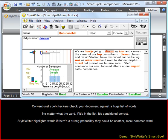Conventional spell checkers check your document against a huge list of words. No matter what the word, if it's in the list, it's considered correct.